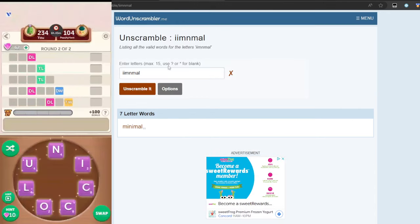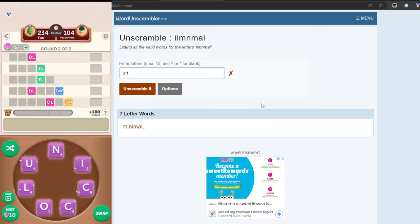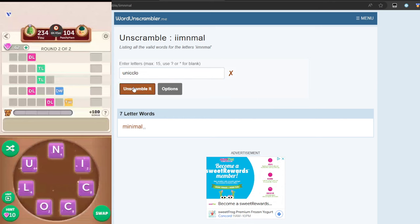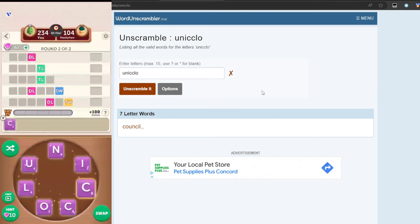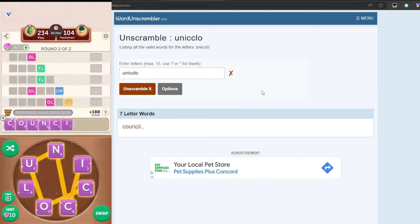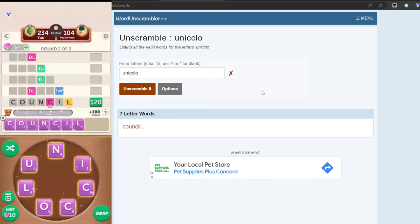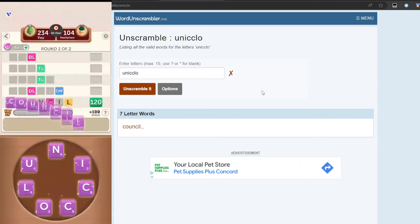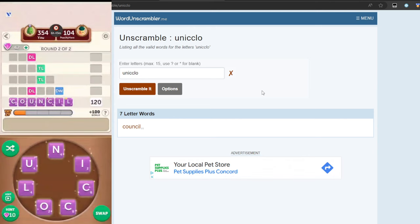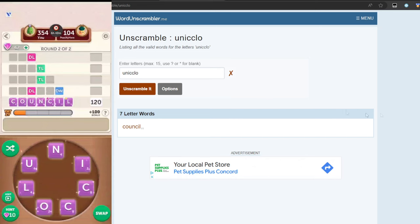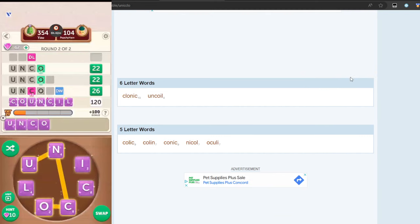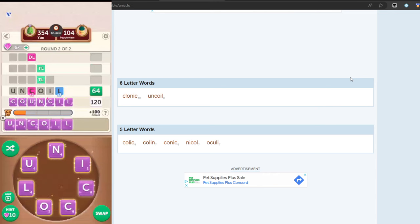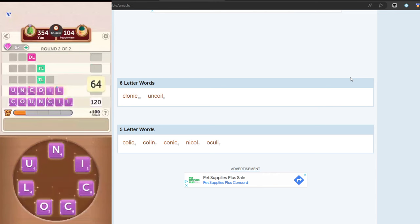As long as you hit Yahtzees, you will win every single time. Let's do one more here. It's going to be U-N-I-C-C-L-O-I. This is a little tougher. Oh, council. Let's use council, U-N-C-I-L. We're going to get an ad, so I might have to skip here. The ads are only about five seconds, which isn't too bad. Let's go down here. I'm going to go with uncoil.